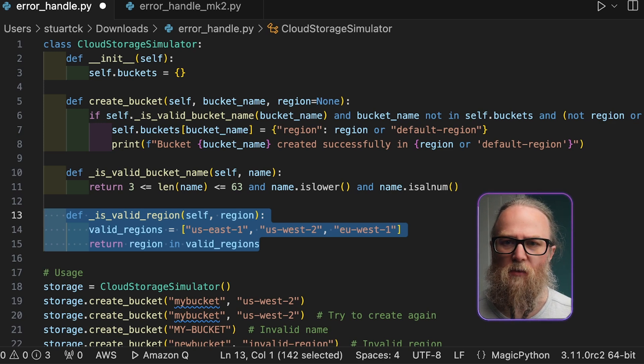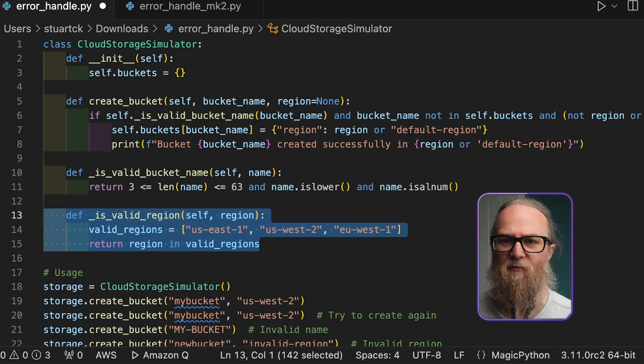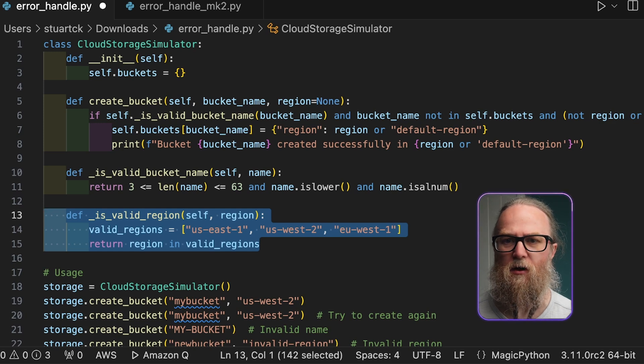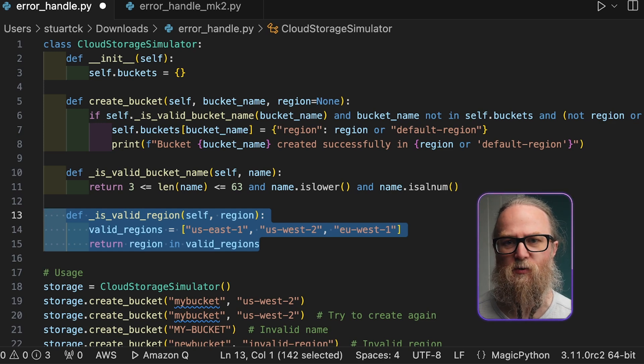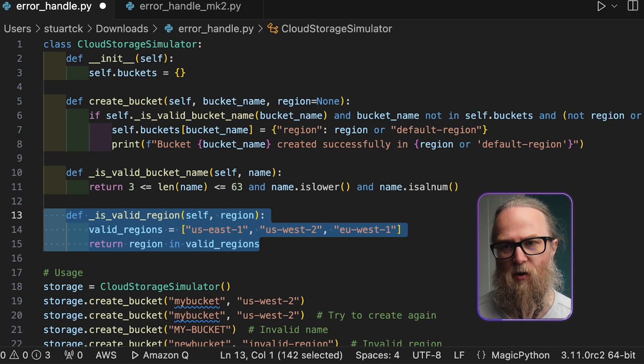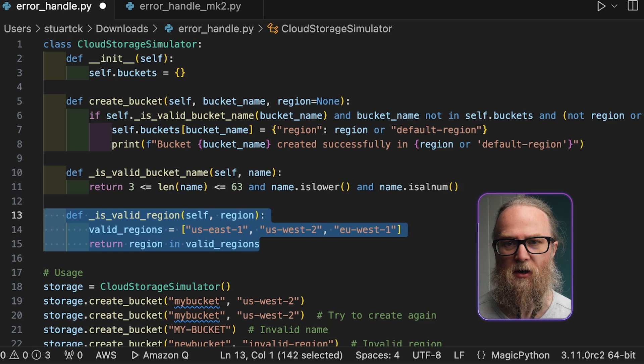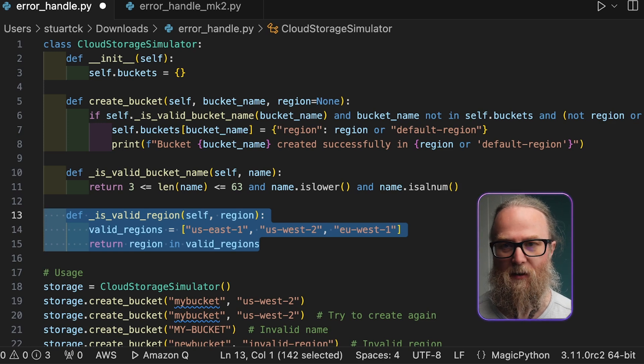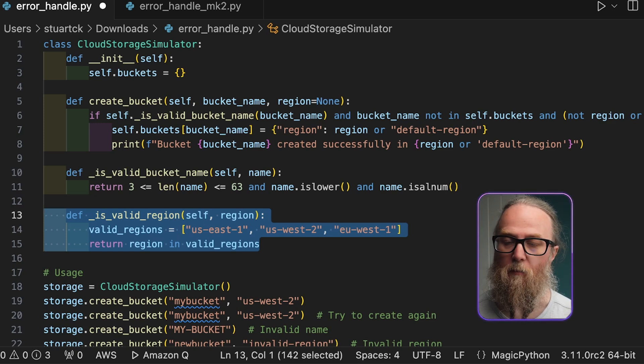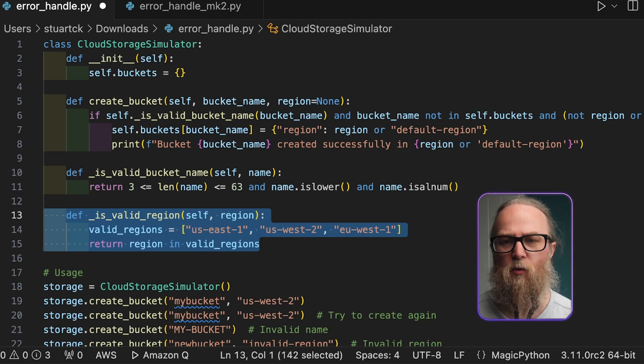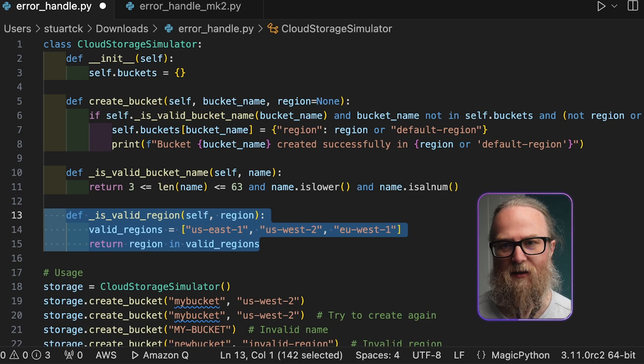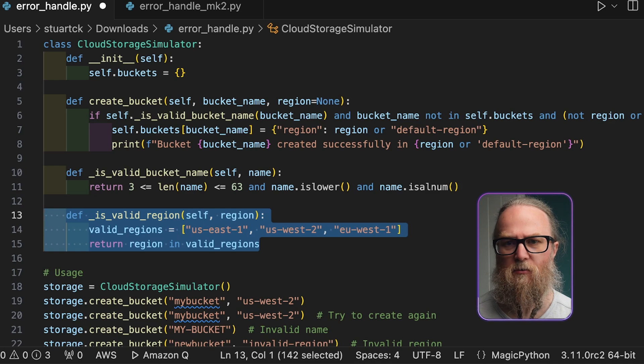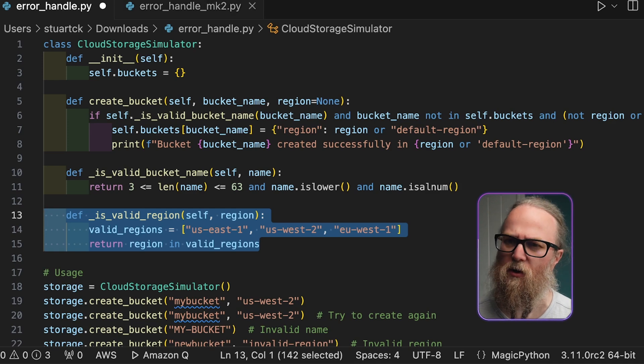So here we can have methods which are helper functions that can implement the validation logic for the bucket names and regions respectively. But we want to have error handling. So how does this work and why?